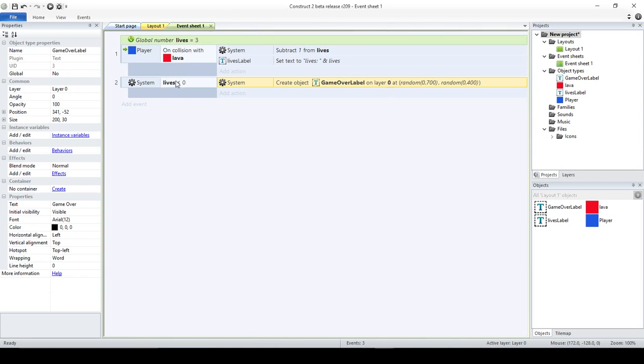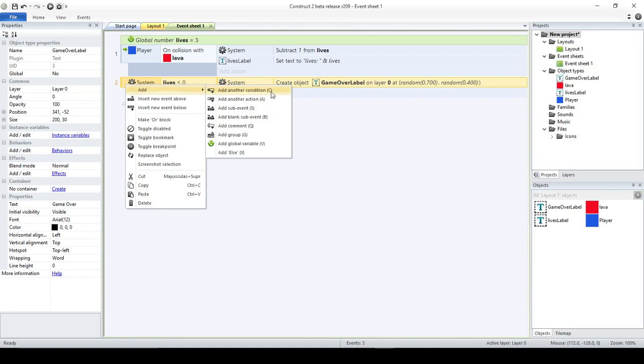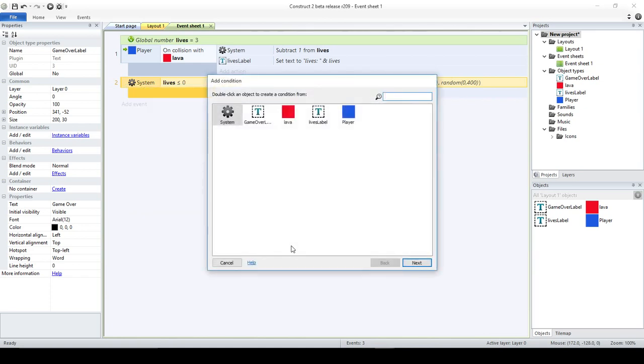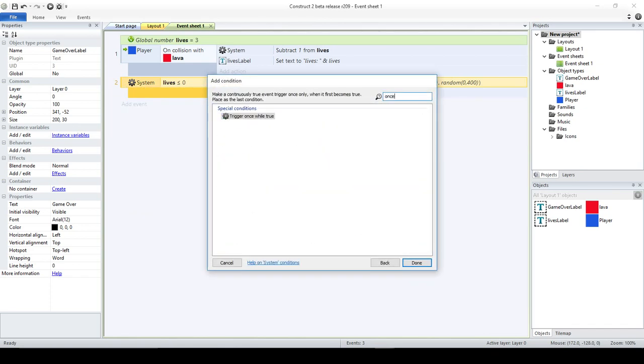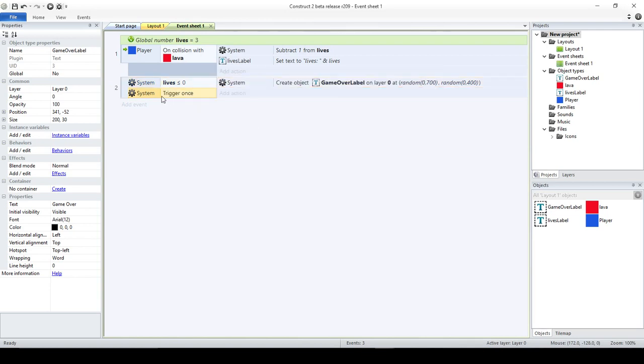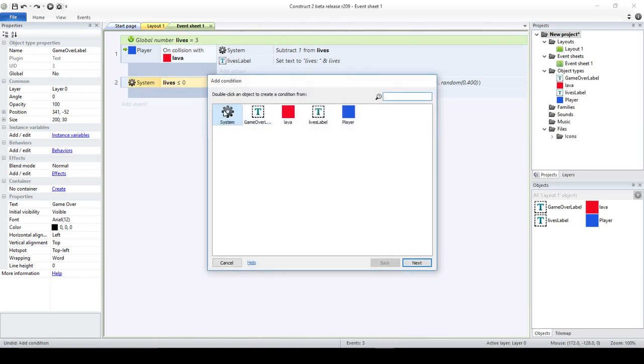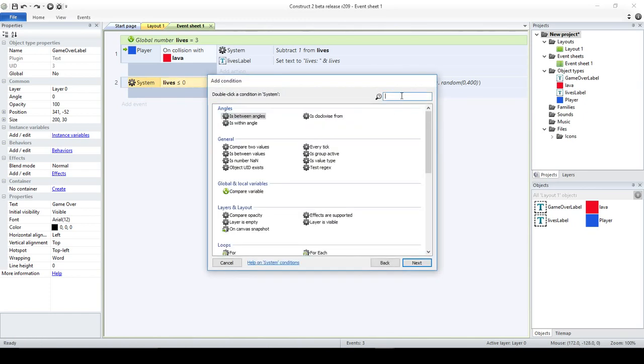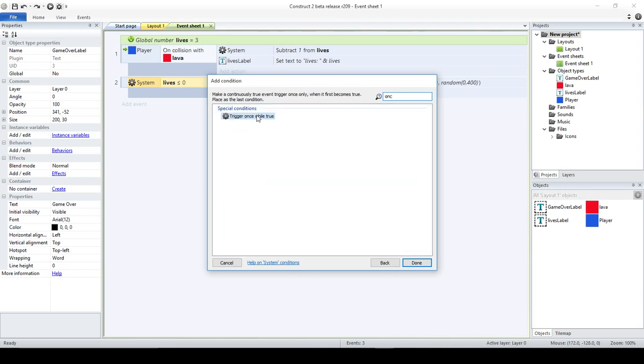So, usually, what you have is only one game over label. You don't have it popping, although it could have a good effect. And that's when you could use the trigger once that we are going to have. So, I'm going to add it here. I'm going to say, add another condition, system, trigger once while true. I'm going to redo that, just to show you something that is important there. Another condition, system, trigger once, and it says that place as last condition.